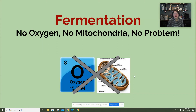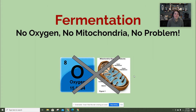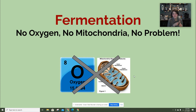Hi guys, we're going to be looking at an anaerobic pathway of respiration — a way to make ATP without the use of oxygen — and that's fermentation. So fermentation says: no oxygen, no mitochondria, no problem.